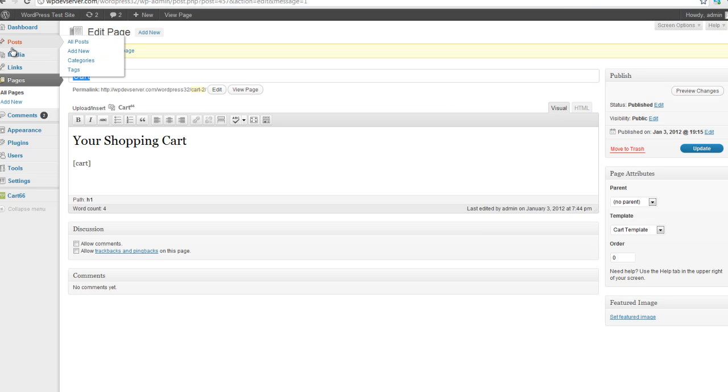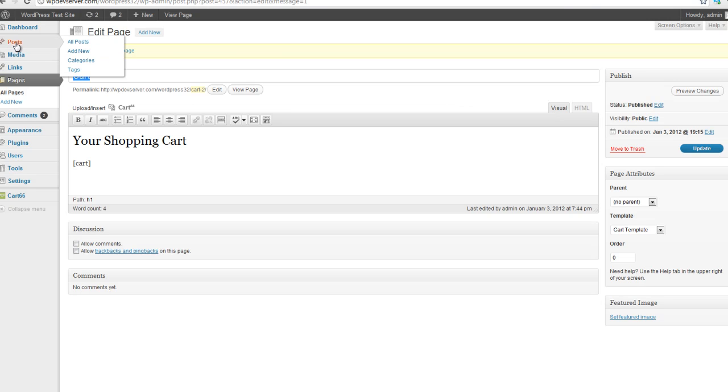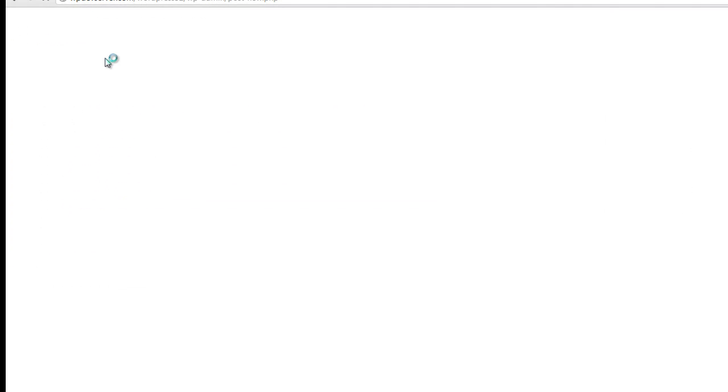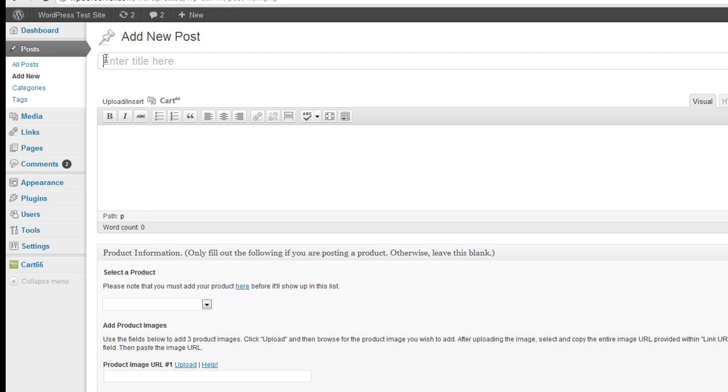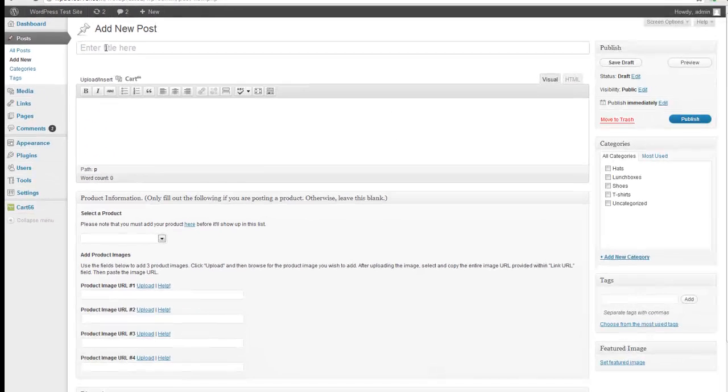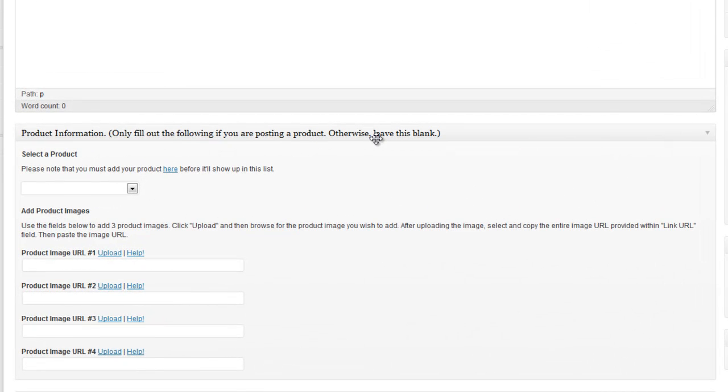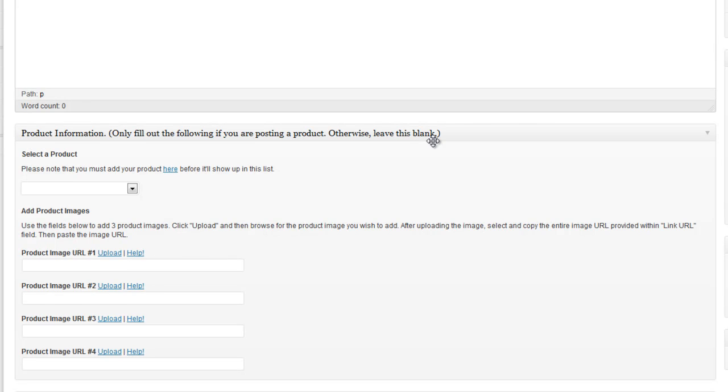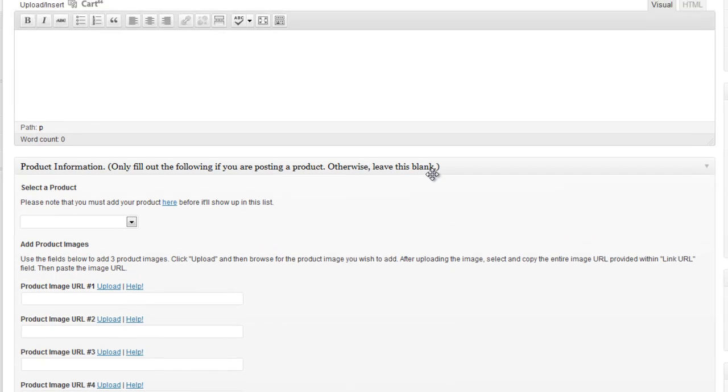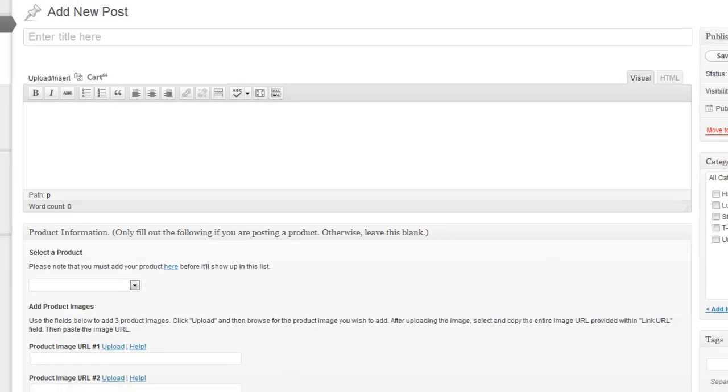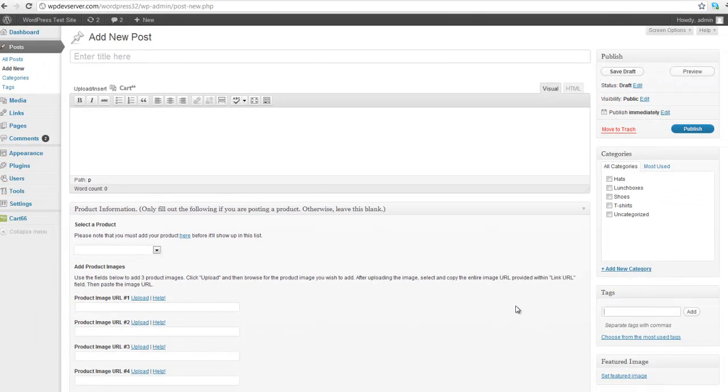And now let's figure out how we're actually going to start adding products to this site. So let's go up to Posts, Add New. And this is the page where you're going to add a new product. And you'll see under here where it says Product Information. Only fill out the following if you're posting a product. Otherwise, leave this blank. And so basically, if you want to be posting a blog and you don't want it to look or format like a product, don't fill out any of this bottom information. But don't fill out the product information. If you do want to post a product, make sure that you do fill out the product information.